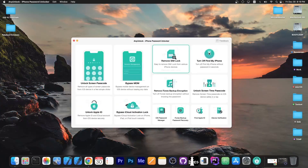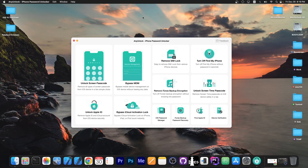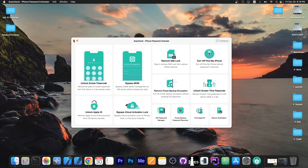This video is brought to you by AnyUnlock, a software that allows you to unlock the screen passcode, bypass MDM, remove SIM lock and stuff like that. Definitely check the program out in the link below. It has a lot of unlocking features that you might find useful, especially for second-hand devices.